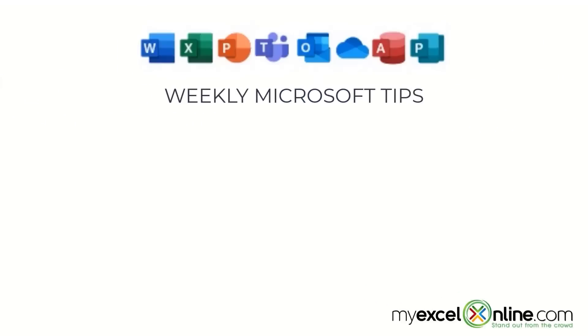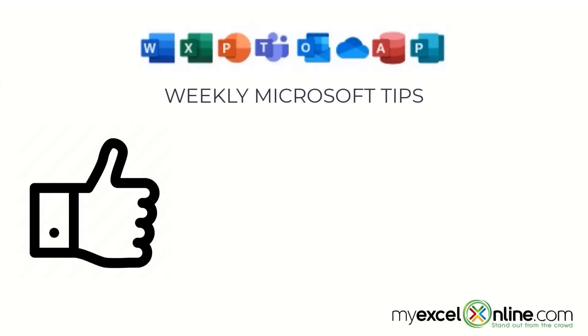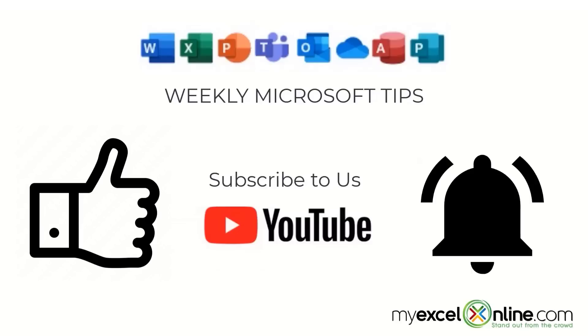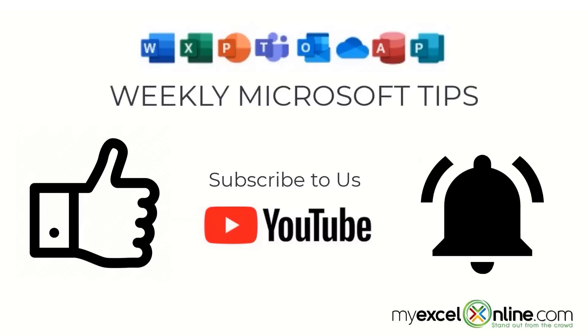If you are liking this video, please give us a thumbs up and subscribe to our channel. And hit the bell button to get notified when we release our weekly videos.